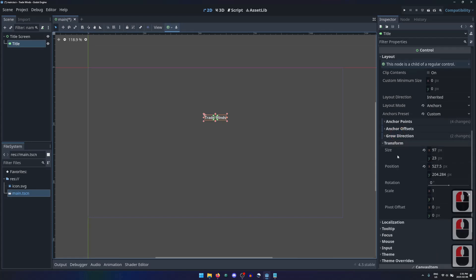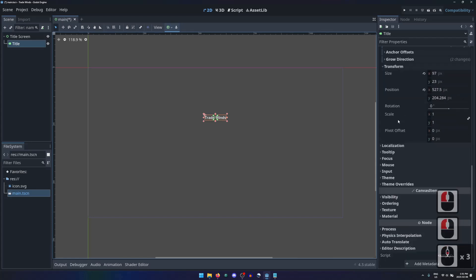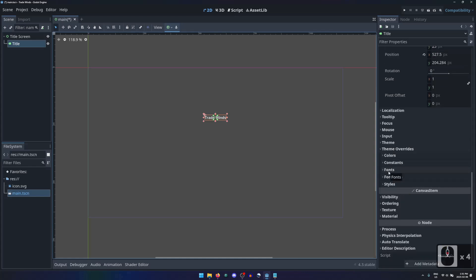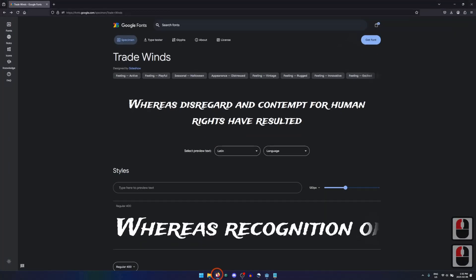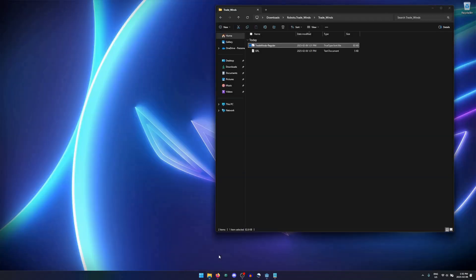A game title will often have a unique font and font size from anything else in the project. In cases like these, we can ignore the theme we created in the first lesson, and instead expand the theme overrides section of the control properties. Before we can change the font, we need to import a font into the project. I downloaded this font from Google Fonts. We can import files into the project by dragging them into the Godot Editor window.